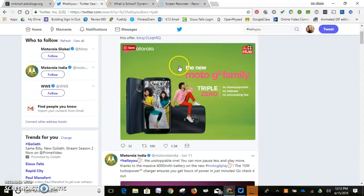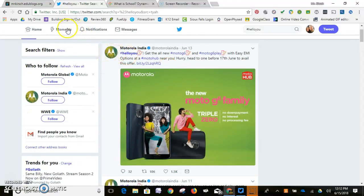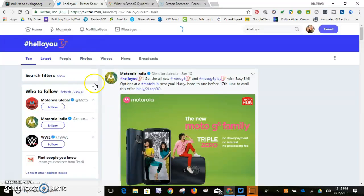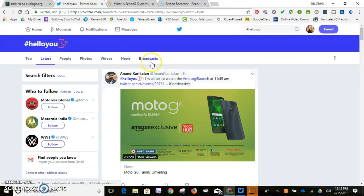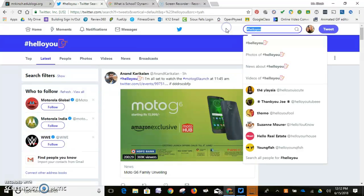It takes you to anything that has that hashtag or link. You can view the top results or go to the latest — who just sent this post right now — to people who constantly use that hashtag, to videos and more information.